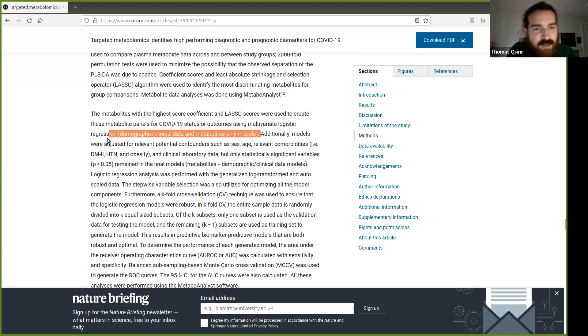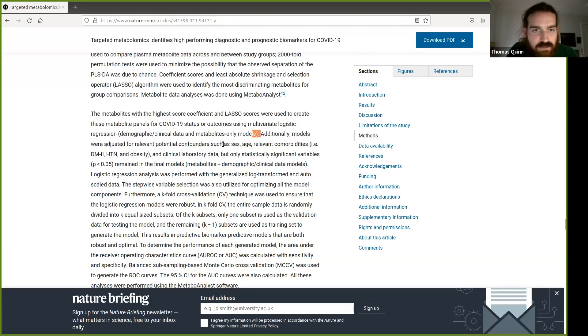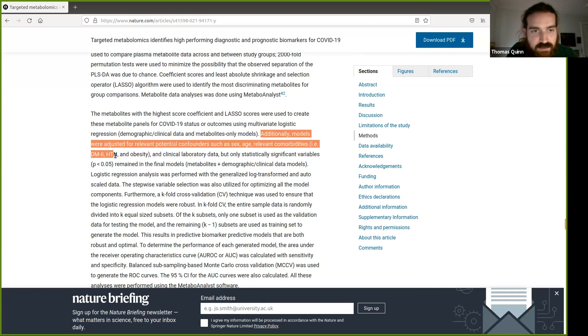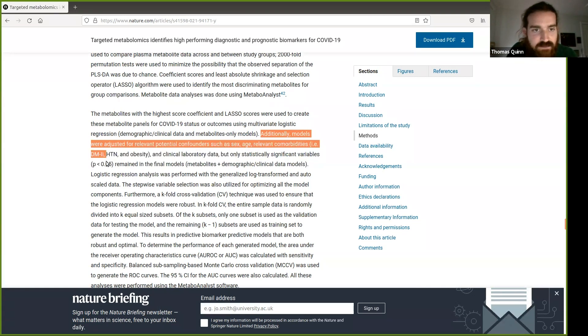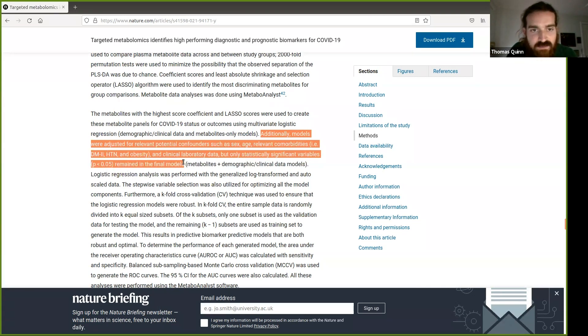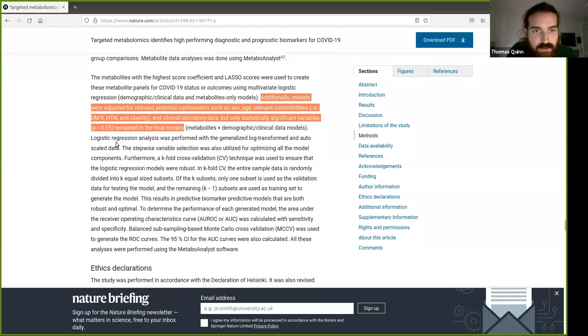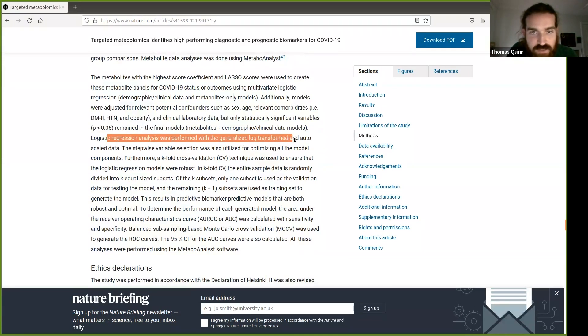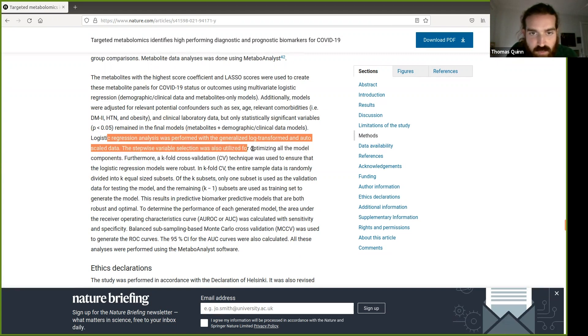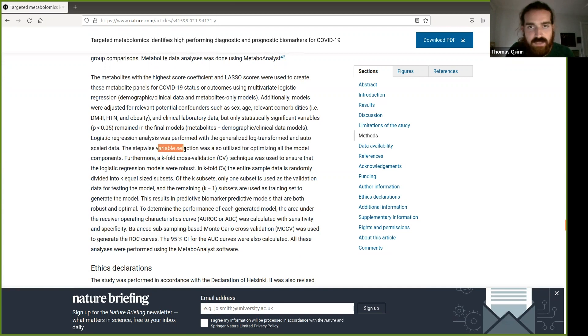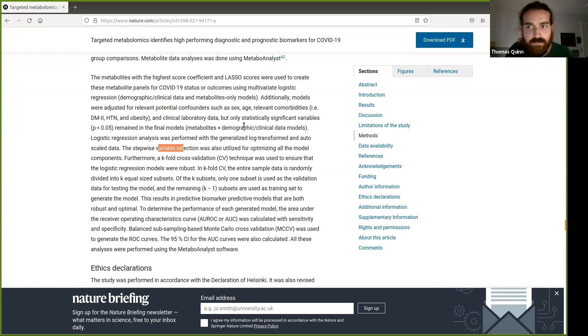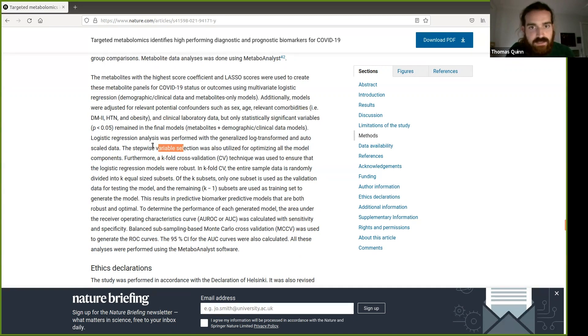Additionally, models were adjusted for relevant potential confounders. Okay, that's good practice. Statistically significant variables remain. Logistic regression was then performed with the generalized log transformed and auto-scaled data. Stepwise variable selection was also utilized for optimizing the model components. So this seems to be a second variable selection method that's being used on top of the initial reduction from the LASSO scores, if I'm reading that correctly. So this is two types of feature selection, although they've not yet mentioned anything about separating out the test set. So presumably this is being done on the whole dataset.